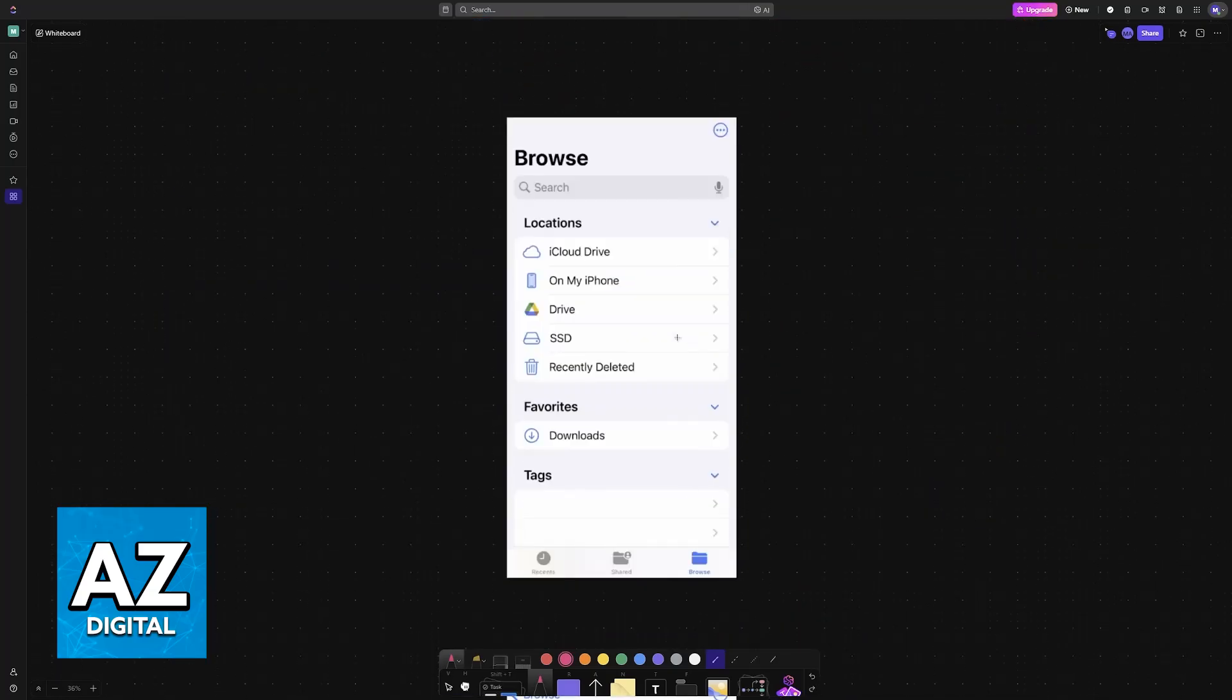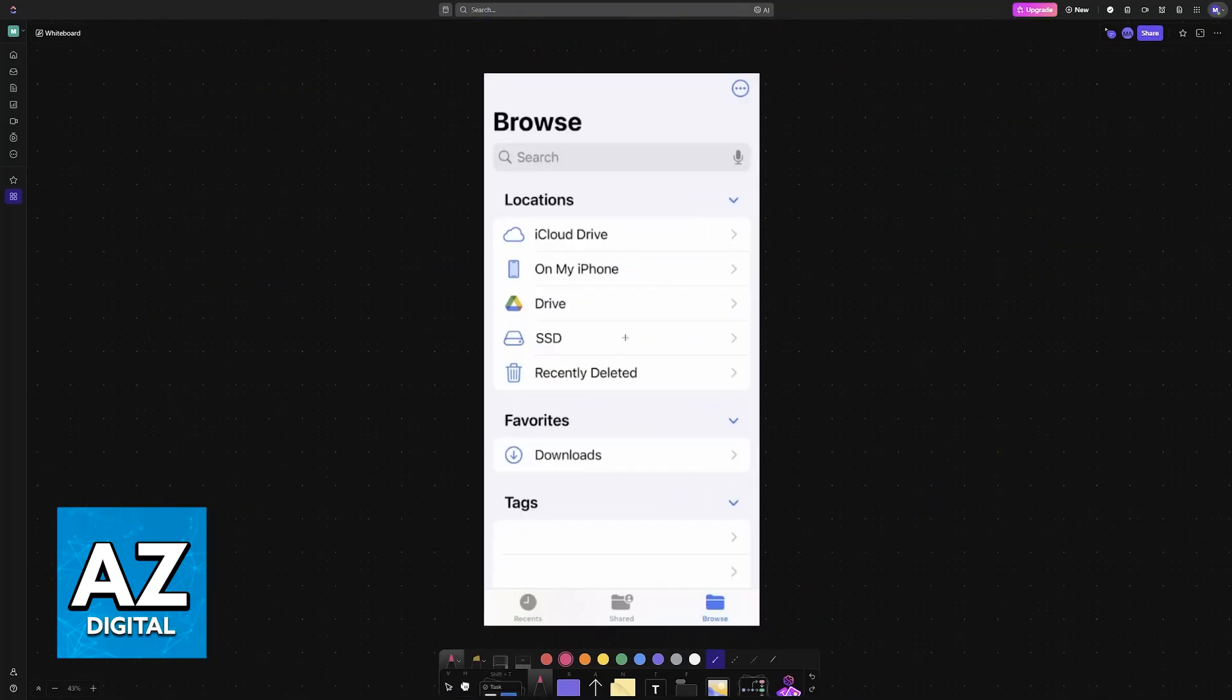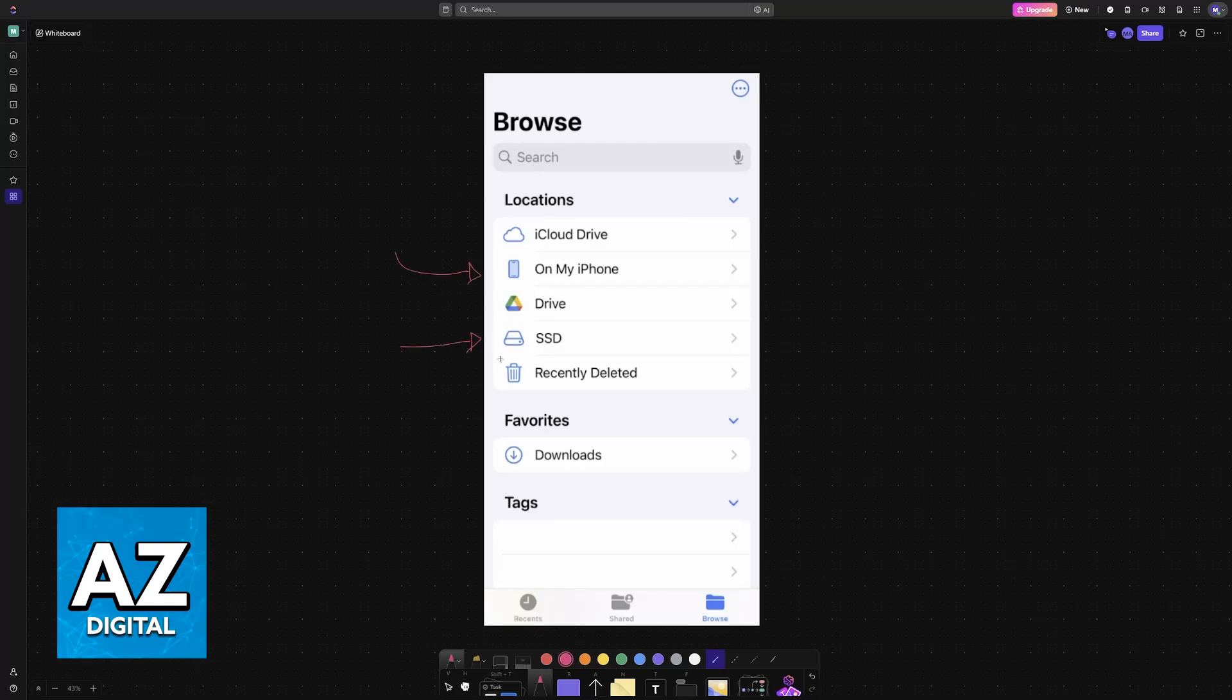all you have to do now is use an application like the Files app. In here, you can browse through all the files on your iPhone and also the external hard drive that you just connected.